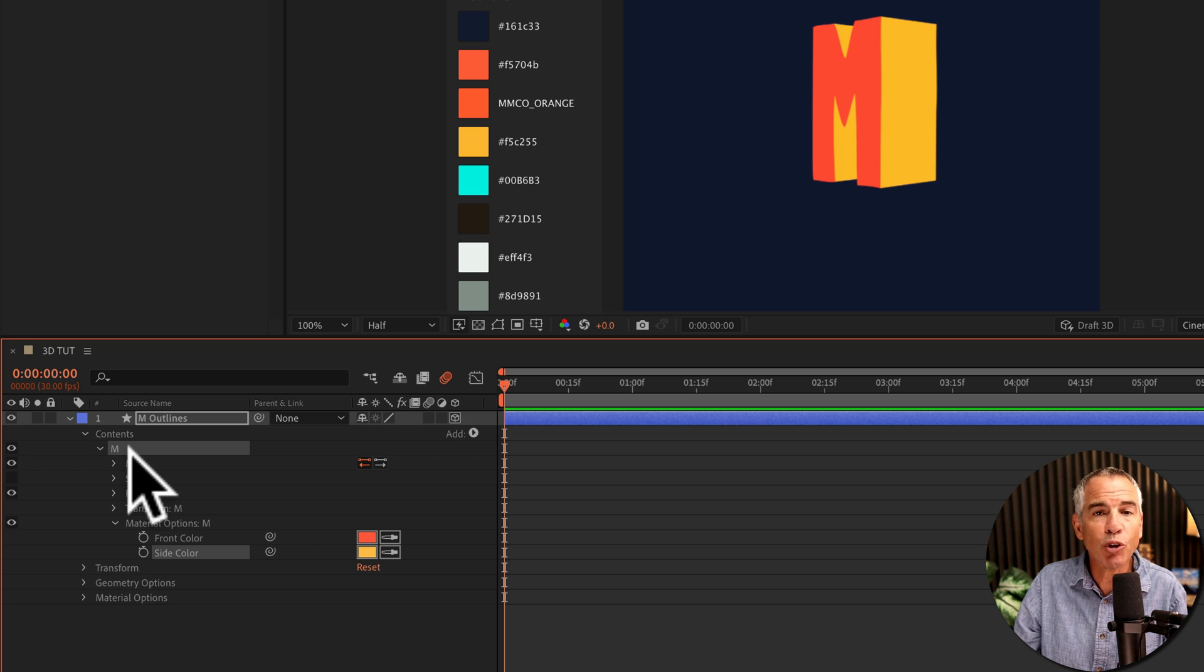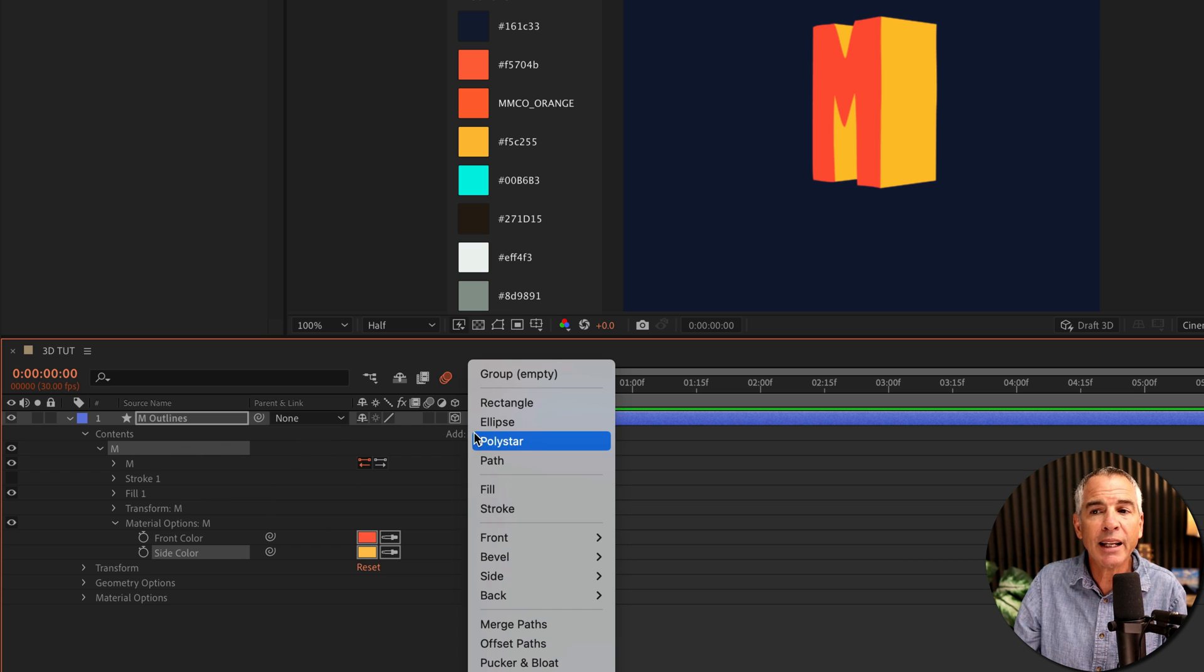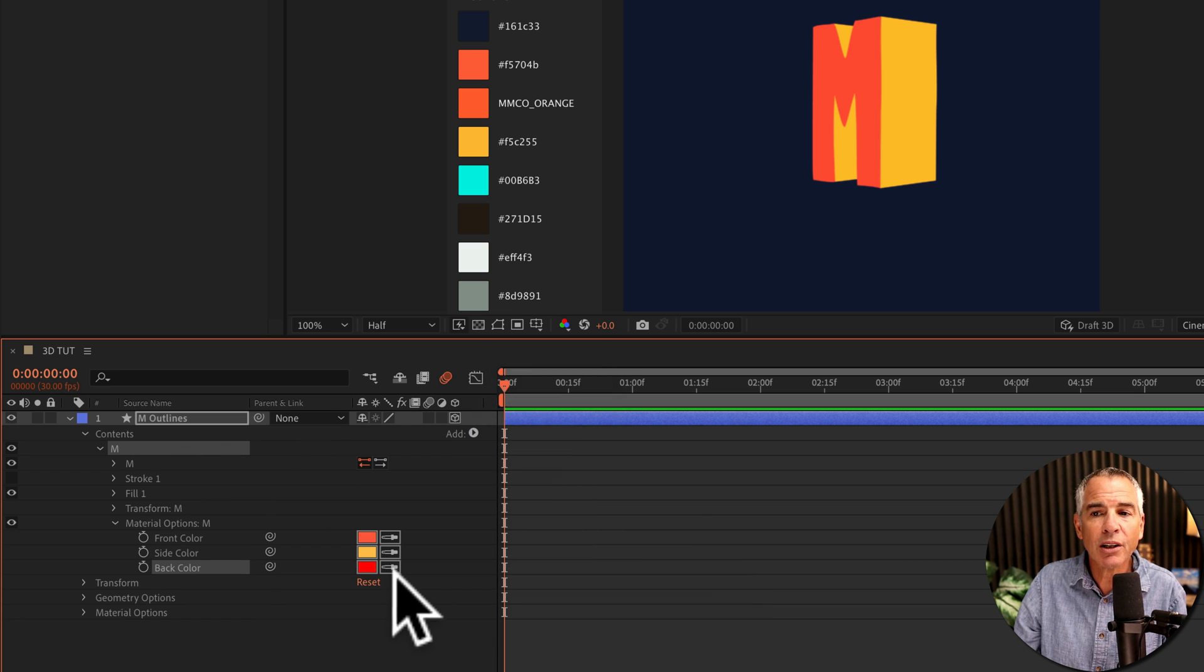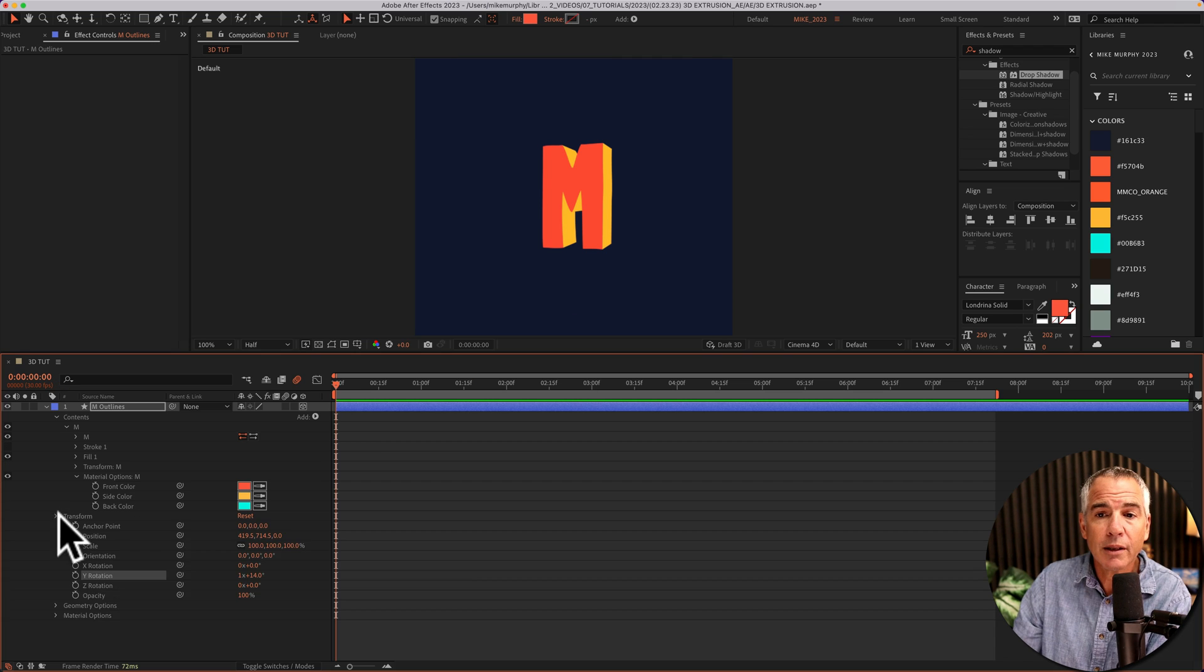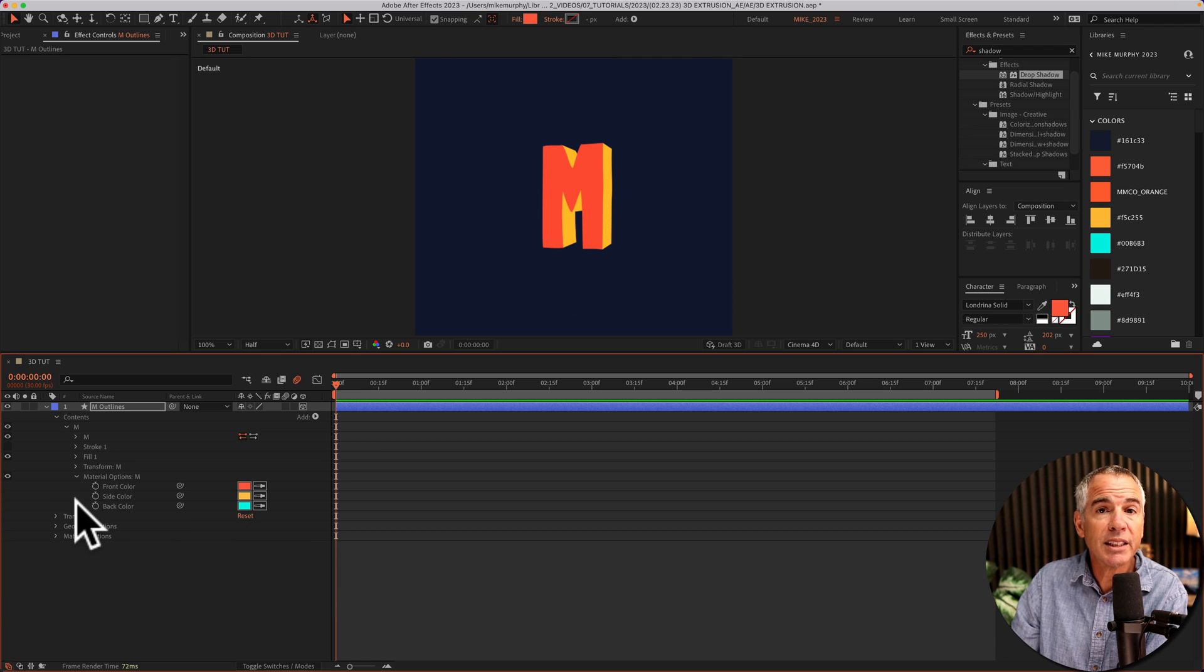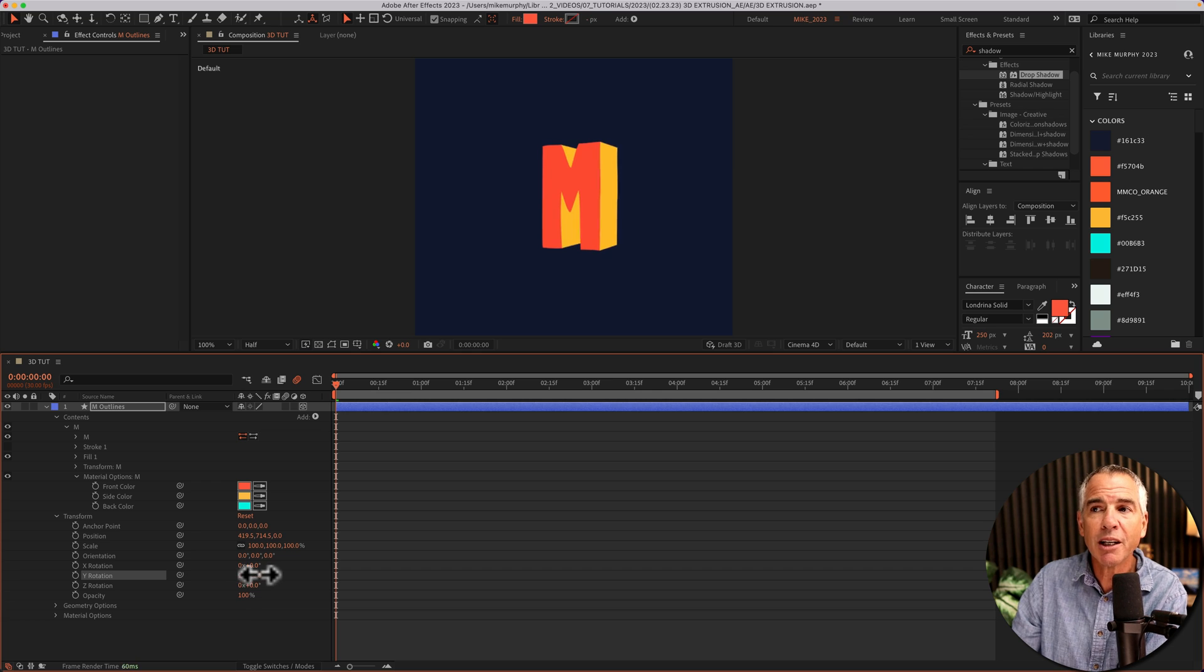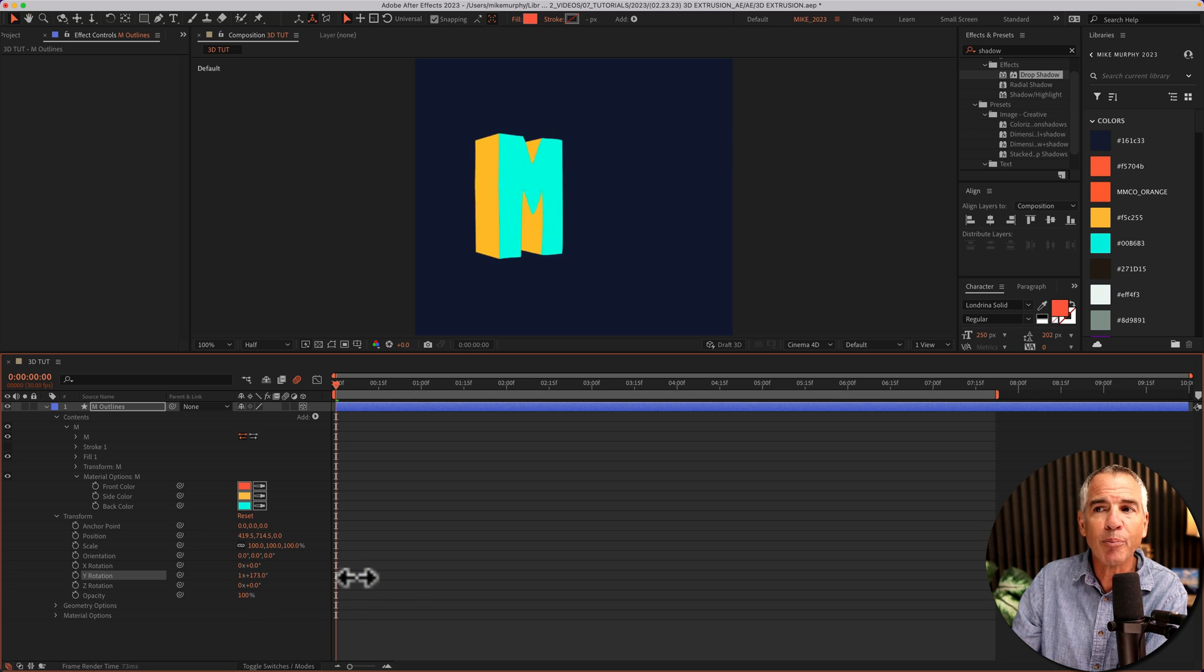Make sure that group is selected, click on the add, back, click on color, I'll pick a new color. And to see the back, I'll twirl open transform, go to Y rotation, I'll spin it around, we have the front, side and back colors.